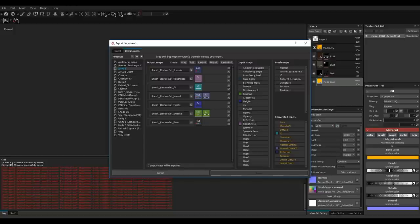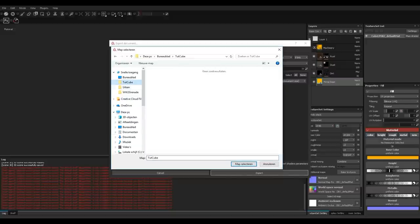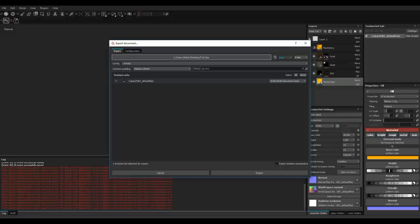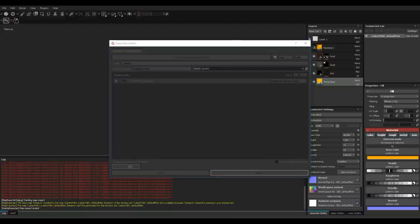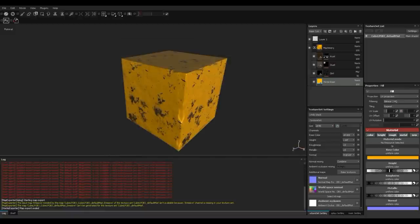So we have our new set ready. We're going to export these and then populate them in an Arnold material in Maya. Back in the Export tab with Arnold selected, we'll identify our output folder, choose PNG format at 8-bit, leave everything else alone, and hit Export.